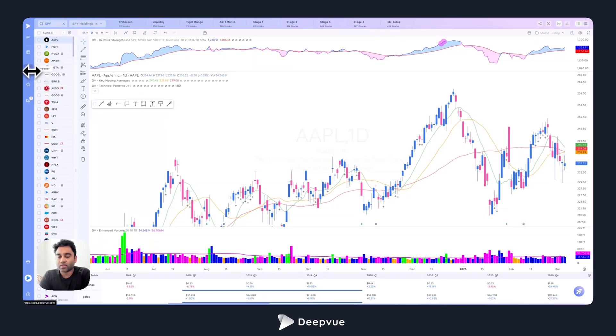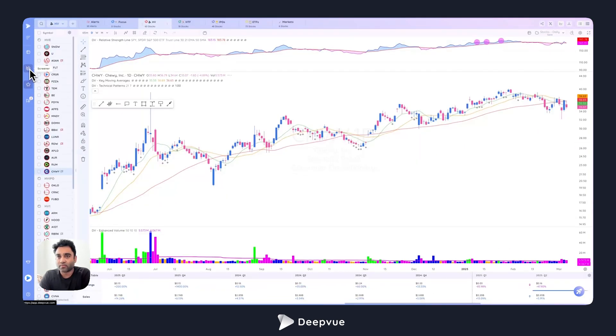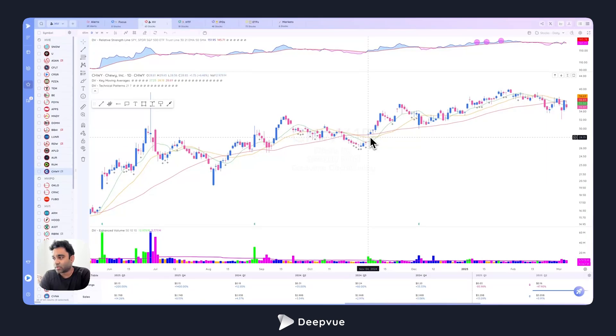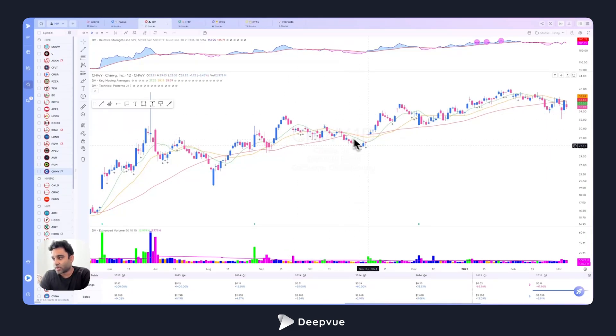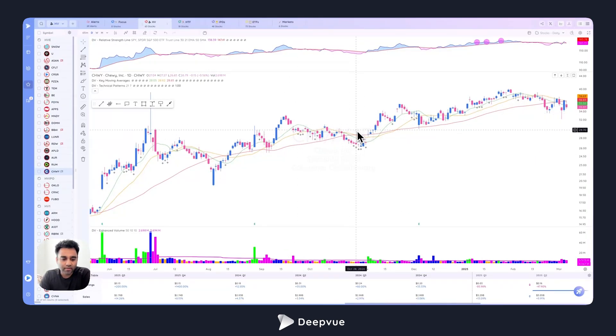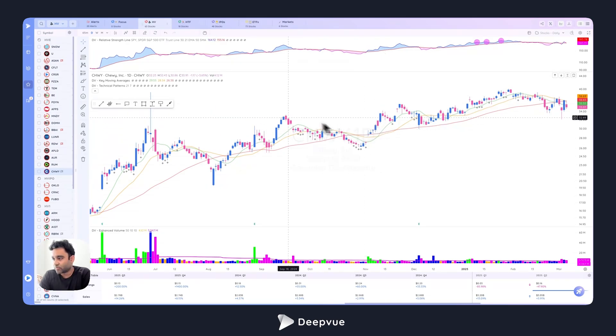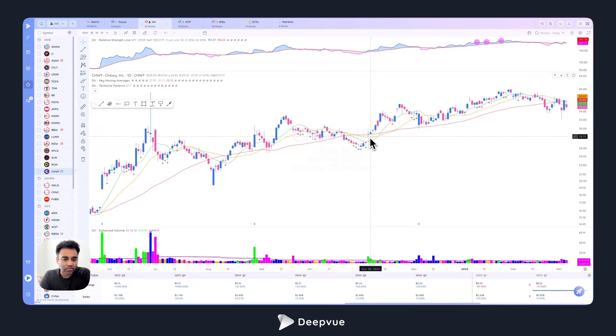Some other updates we made is we improved the logic of our alerts. Now when you set gap up alerts and you have a trend line alert or price alert and price gaps above it, it triggers really fast. So we improved the speed of that, and we also improved the logic so that you receive alerts right away.